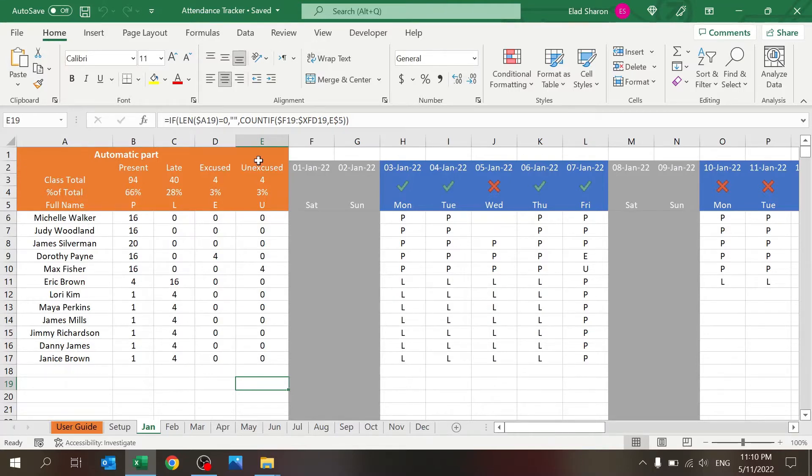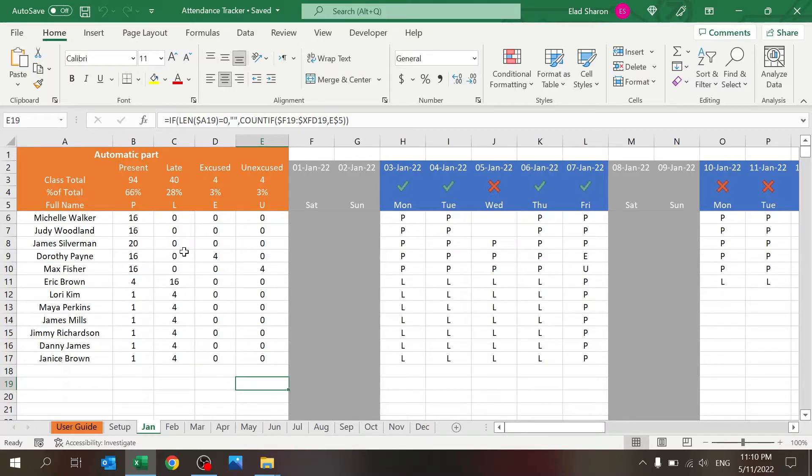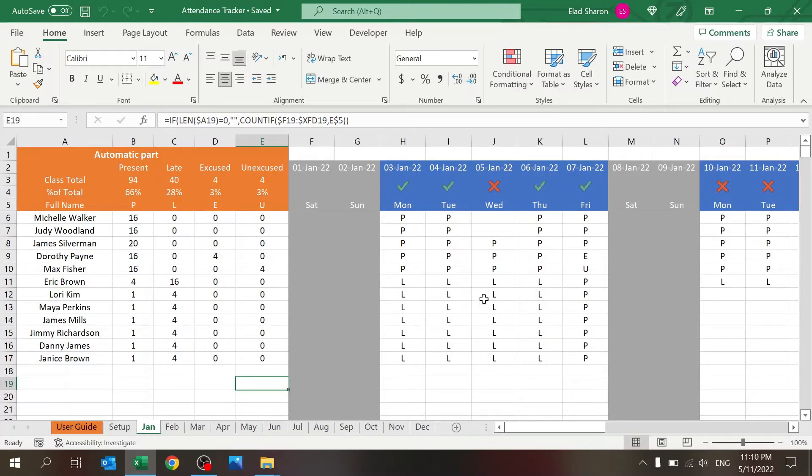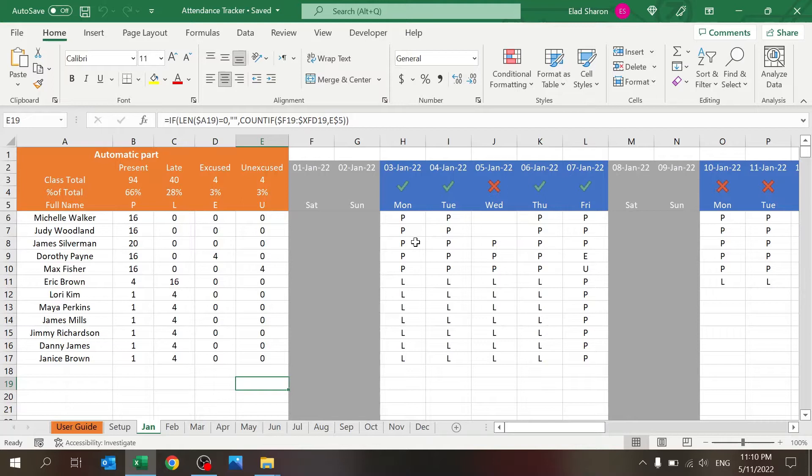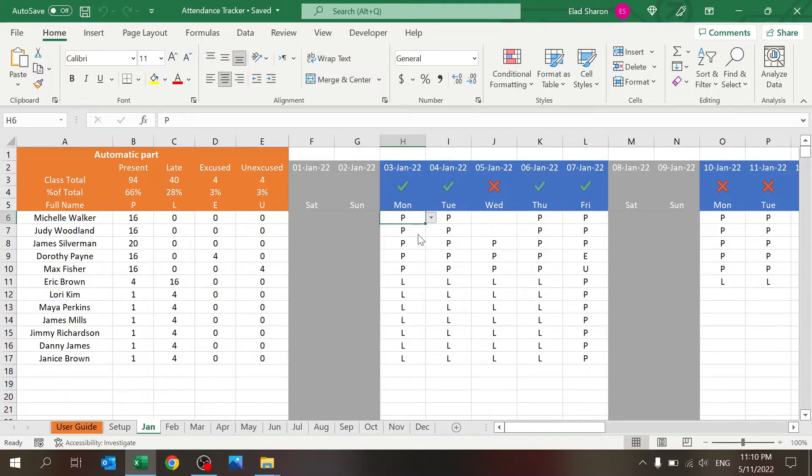There are four options. This is simulating a class or students. They can be present, late, excused, or unexcused. And each day of the week you need to mark them if they are here or not with a drop-down list.